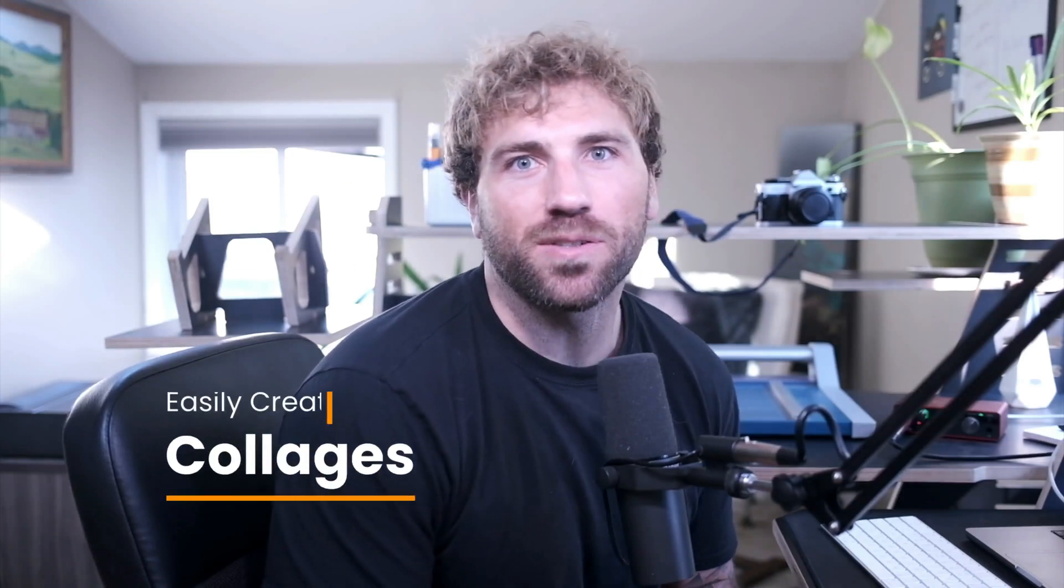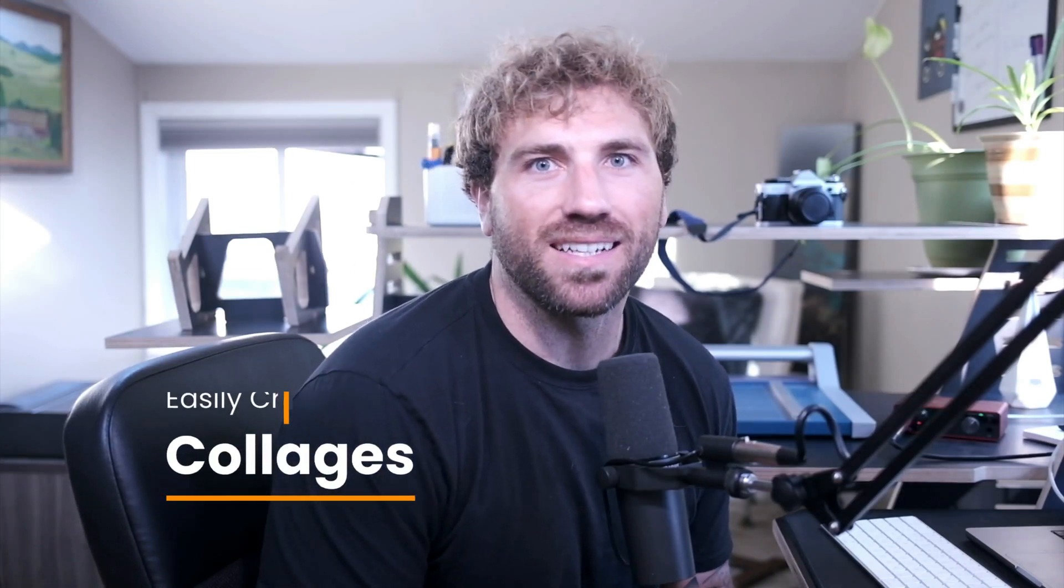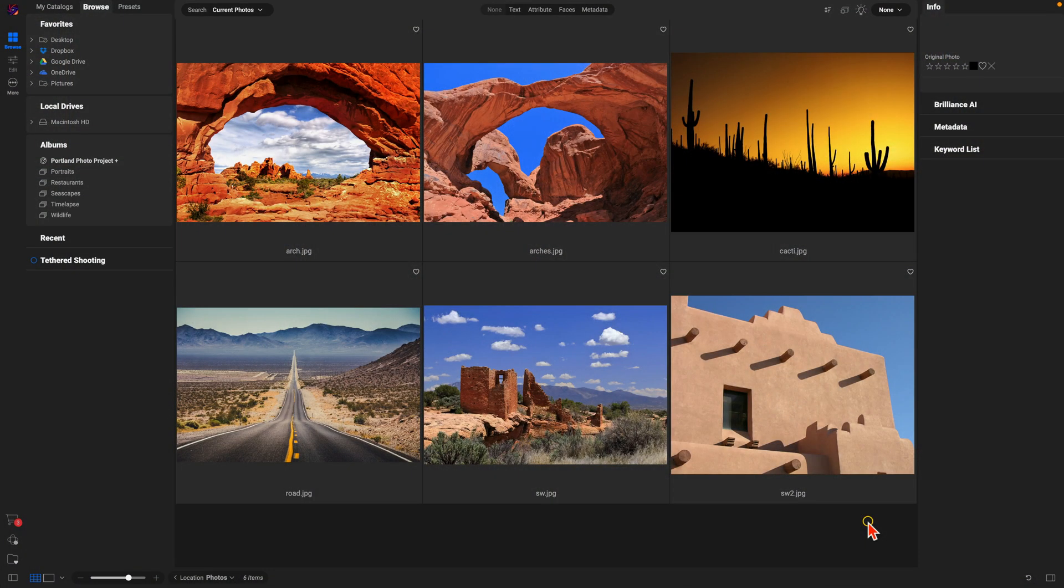Hey everybody, in this video I want to show you how easy it is to create collages using the new canvas dialogue in OnOne Photo Raw 2025. So we're inside of Photo Raw 2025 and I'm just going to grab the images that I want to include in my collage here.